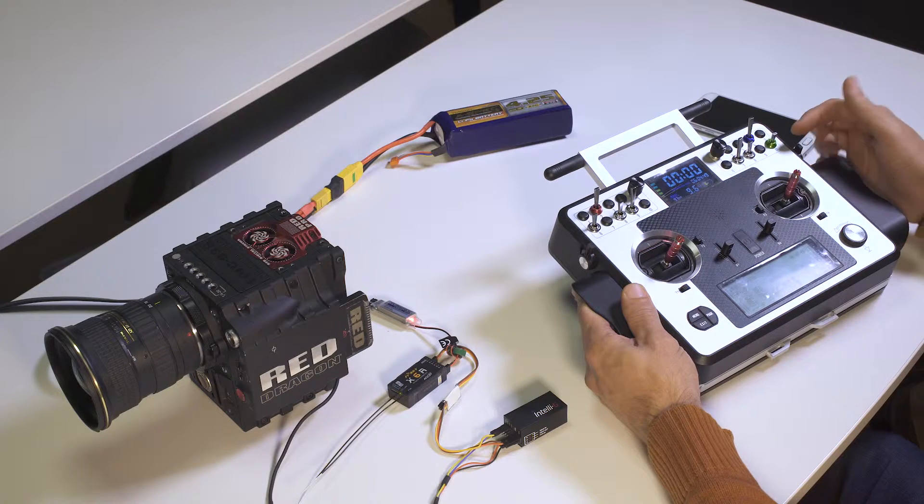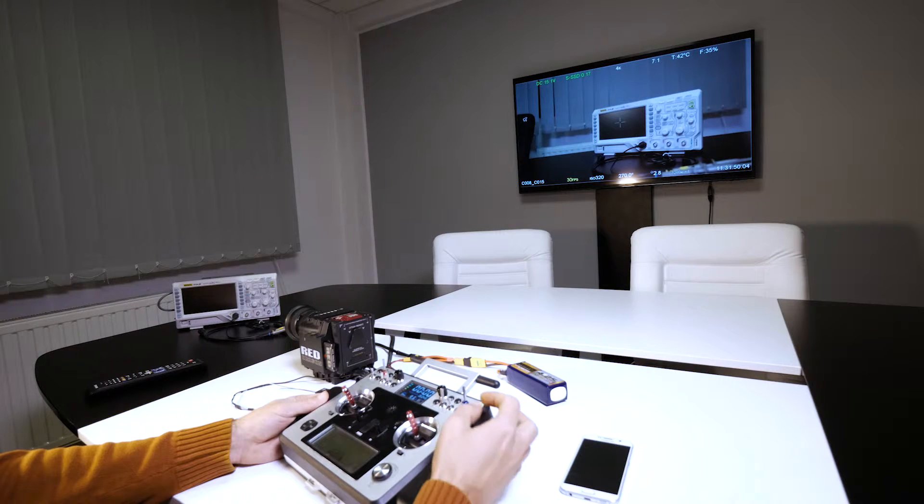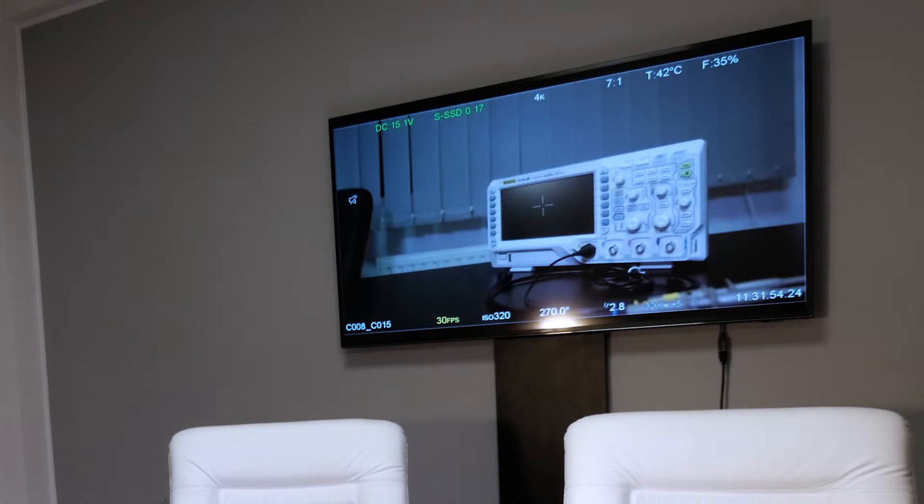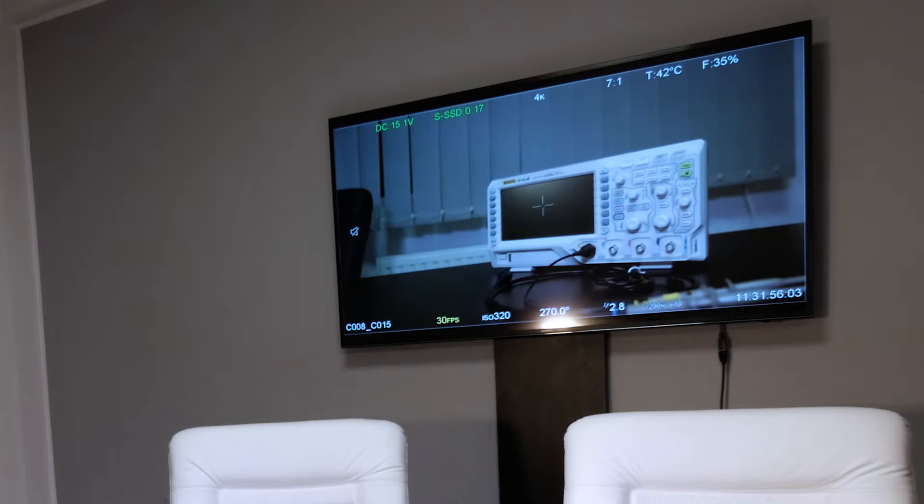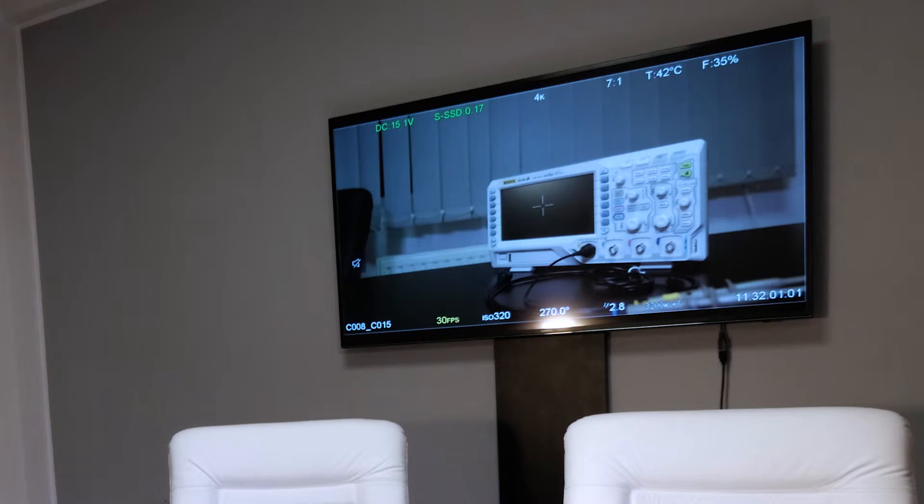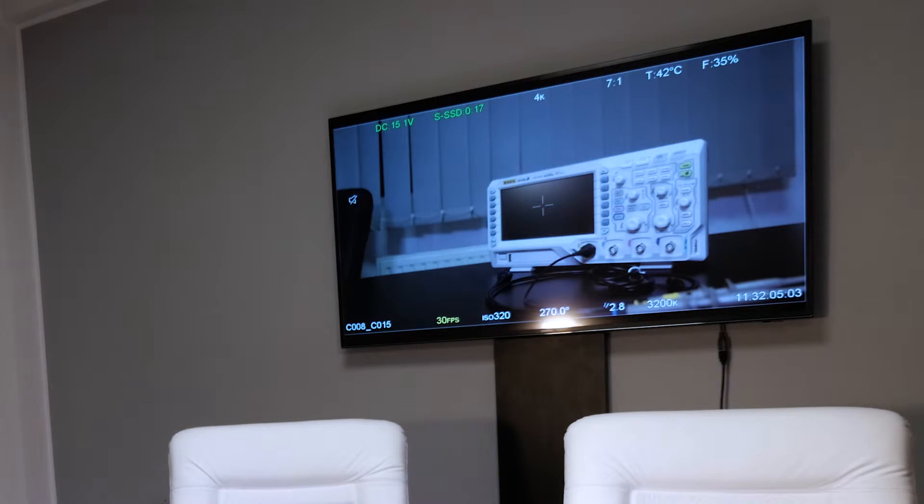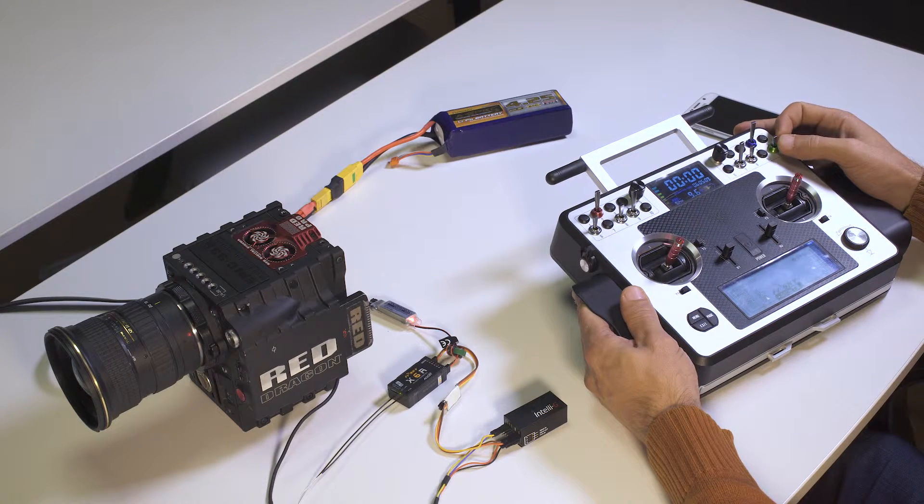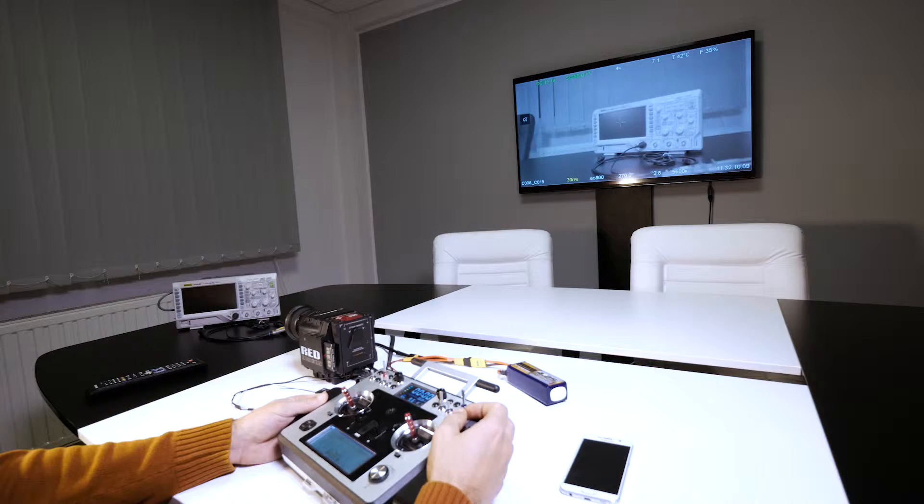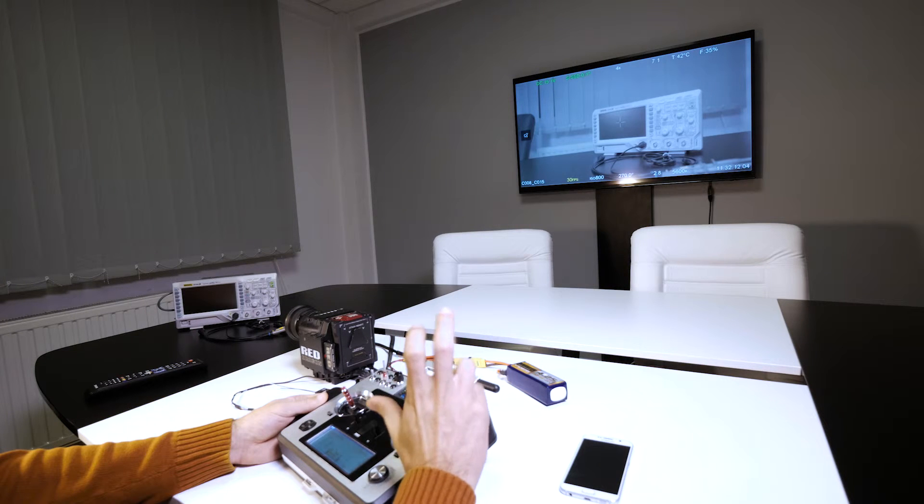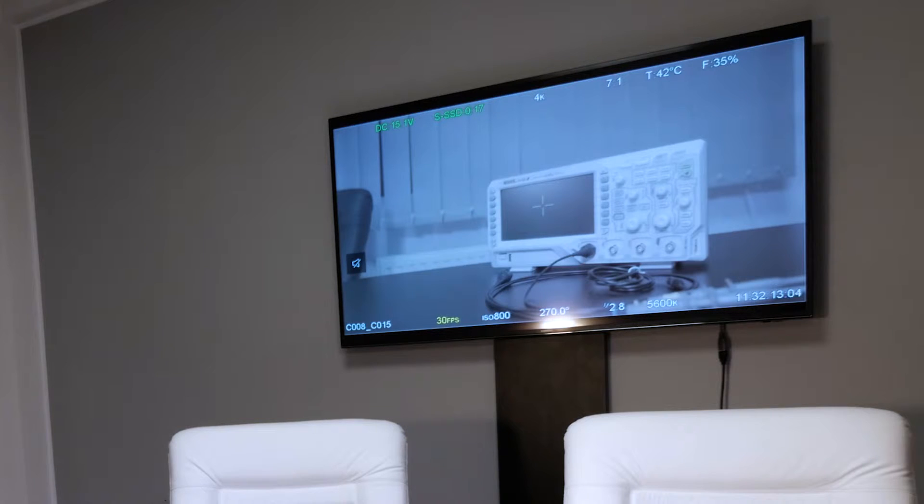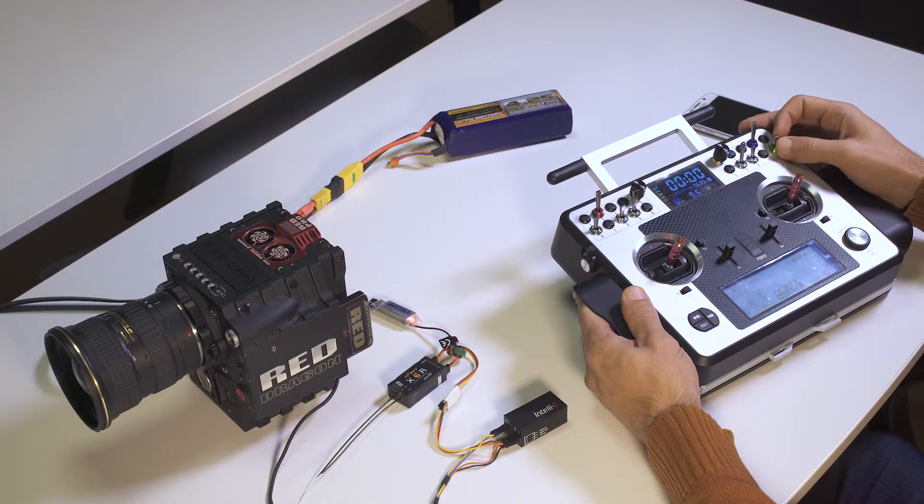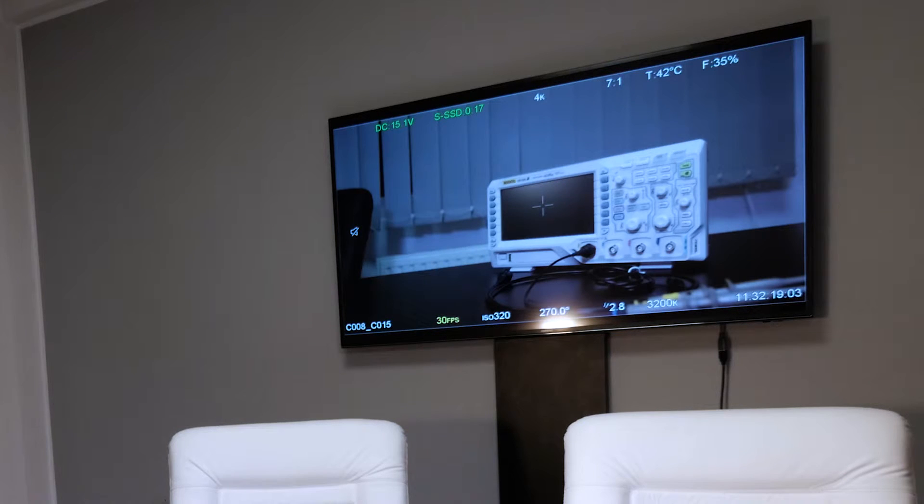And here on the green switch we have mapped the tint. So if you look on the screen you can see that by moving this we are adjusting the tint. Let's put it back to 0. And also we have mapped here the option of switching from RAW to your LUT, your current LUT setting, depending on how you like to see the image.